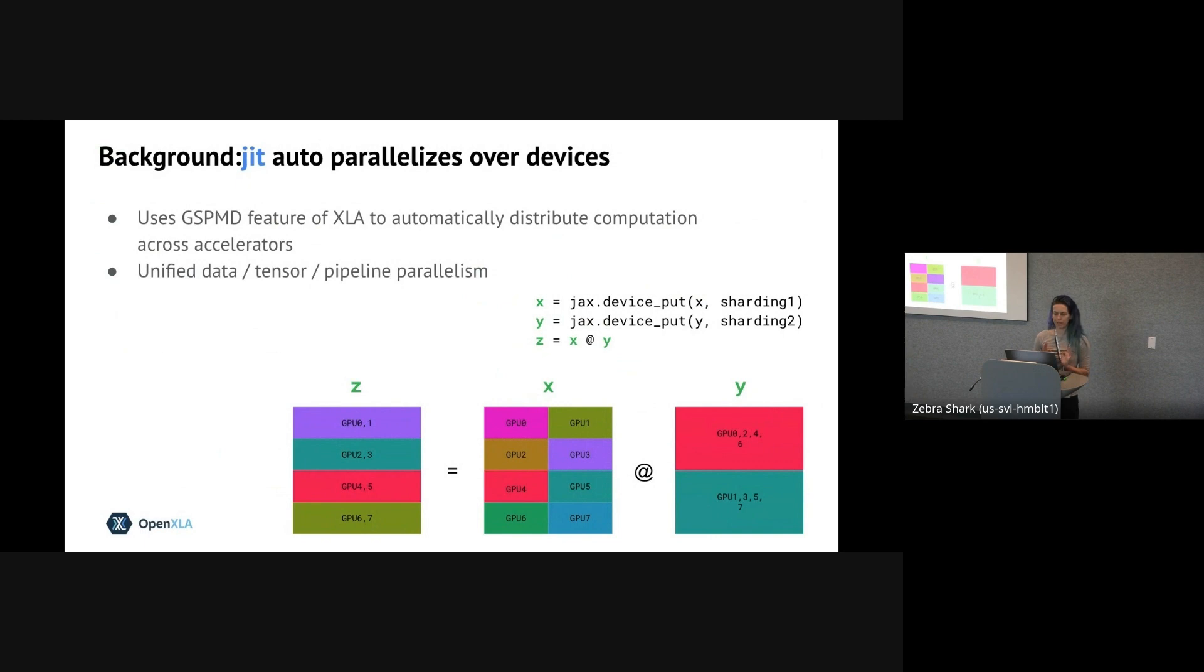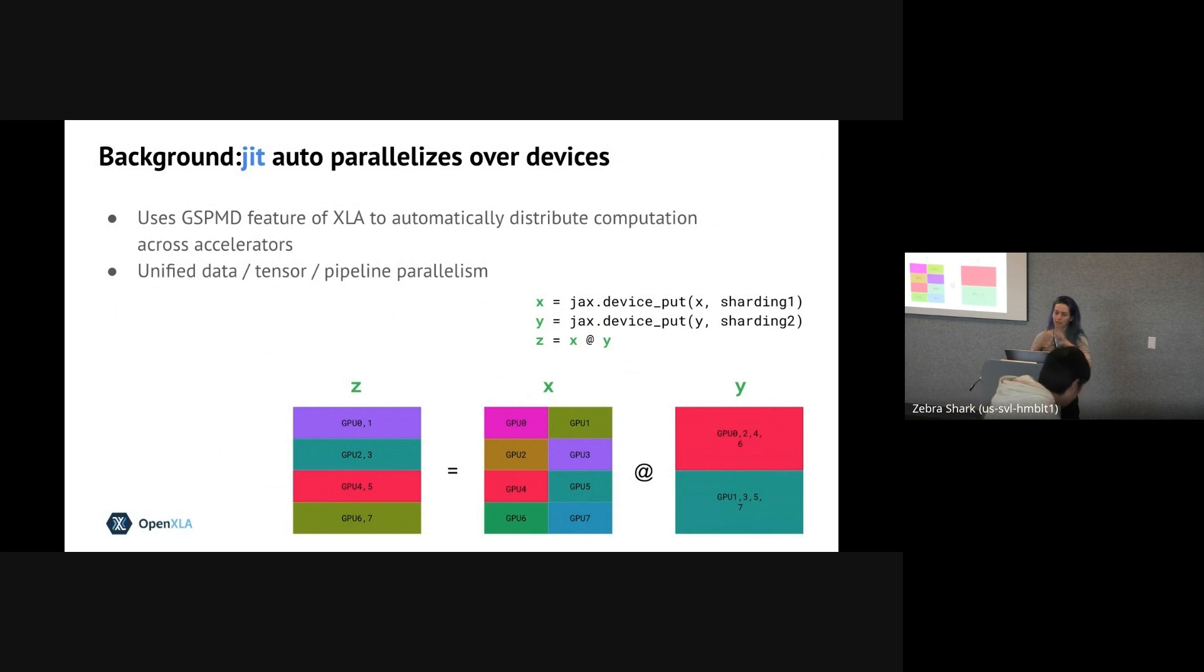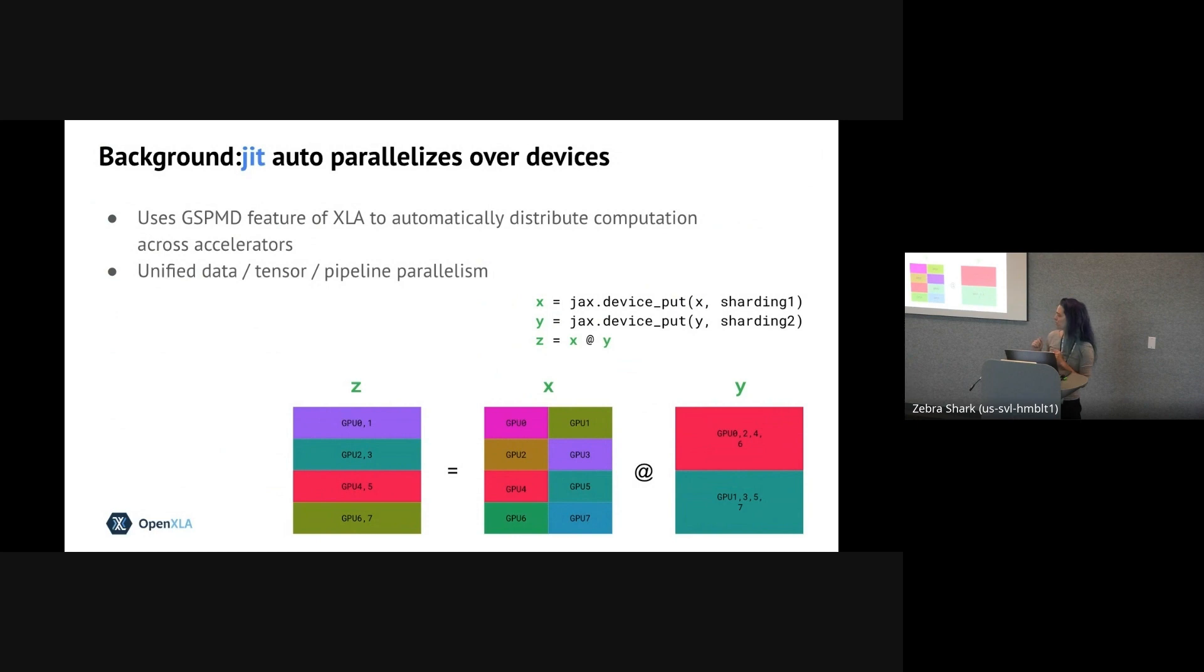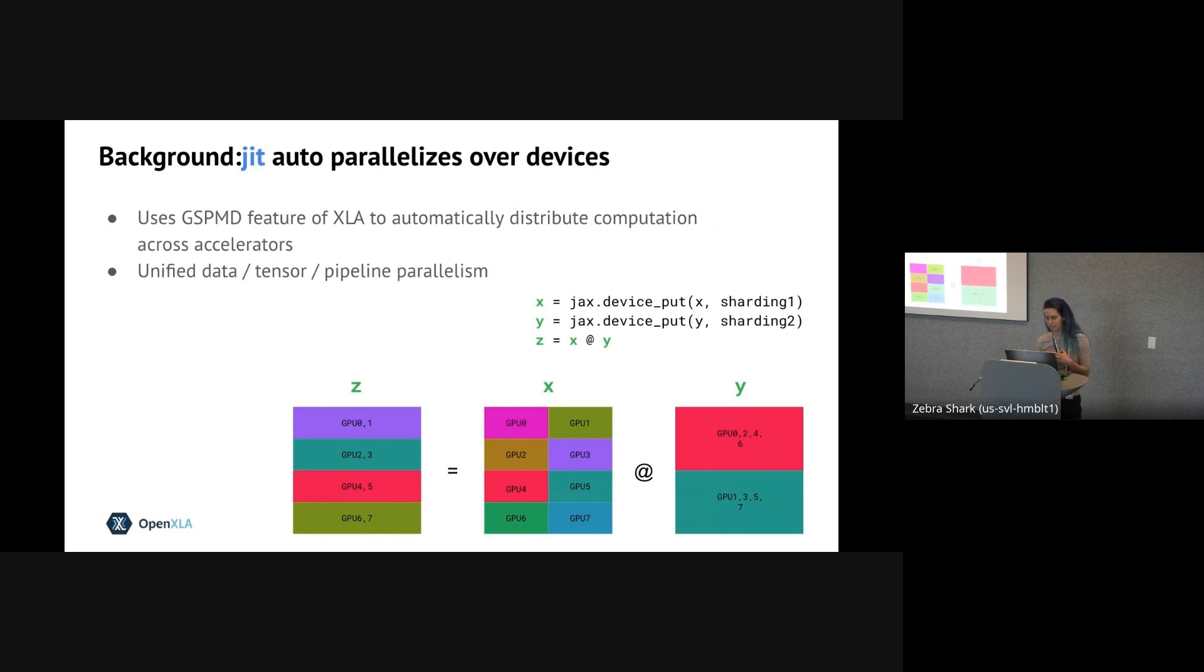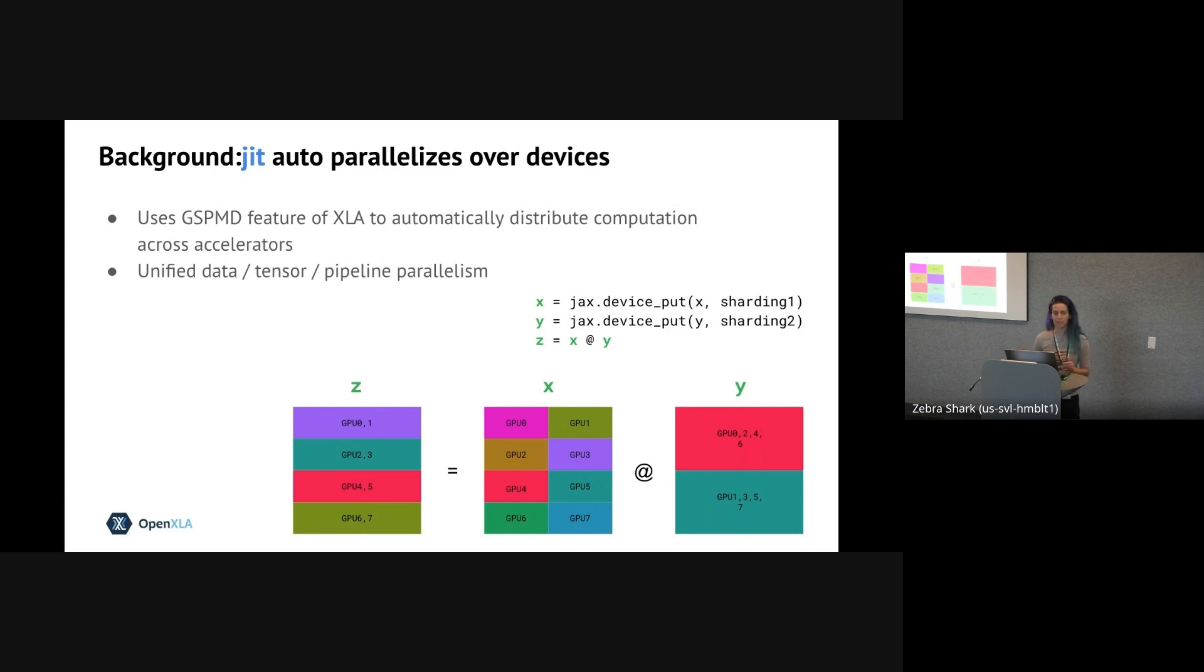And one more bit of background before we really dive in is that you can use JIT not only to compile for a single device to make your computation go faster, but you can also use JIT to automatically parallelize over multiple devices using XLA's GSPMD feature. By placing data with sharded layouts and passing those to a JIT function, everything inside that function, including your JAX NumPy calls and other function transformations, gets auto-parallelized by the compiler. This includes automatically inserting cross-device communication collectives as needed and attempting to pick efficient intermediate data shardings to avoid unnecessary communication.